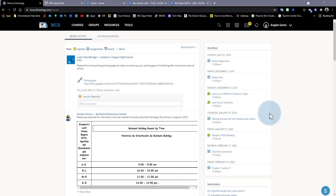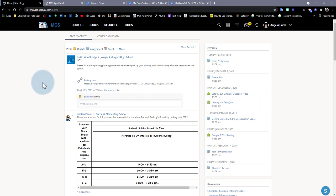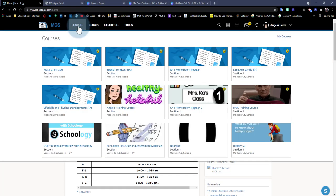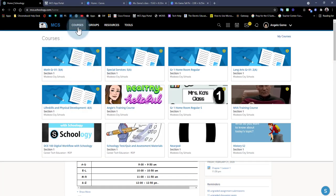Hi, in this video I'm going to go over the beginning of the year setup for elementary teachers in Schoology. The first thing I want to go over is how to set up your courses in your drop-down menu.